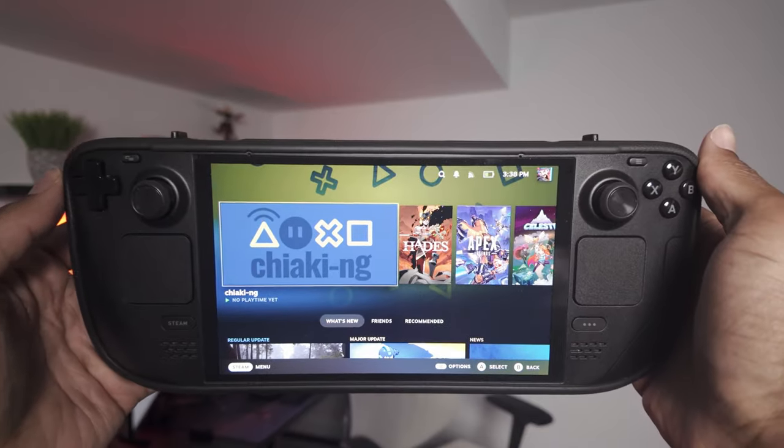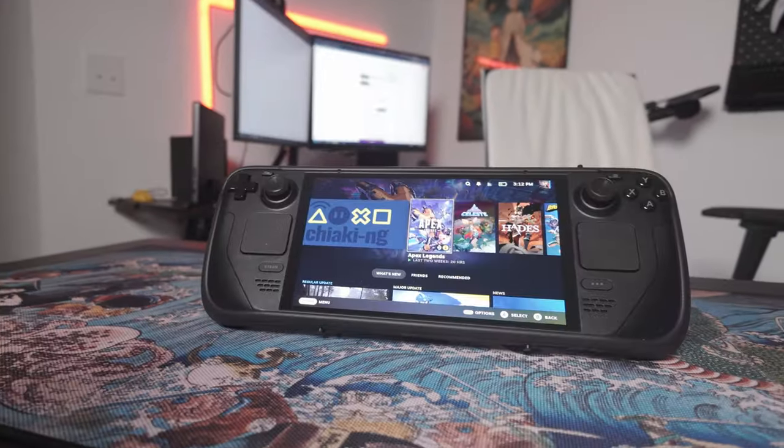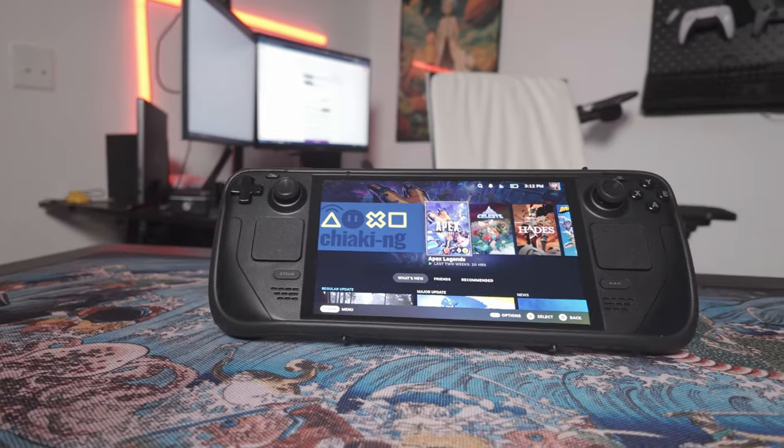The ROG Ally X versus the Steam Deck OLED. In this video, I want to take you through everything the Ally X can do that the Steam Deck cannot, so if you're trying to purchase one of these devices, you can get a better sense of what you may or may not be missing out on. So let's get right into it.